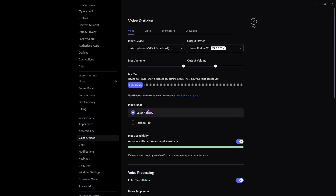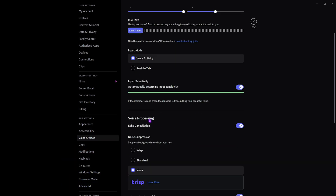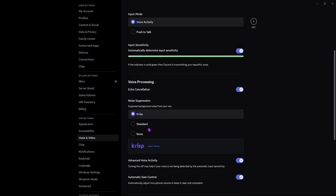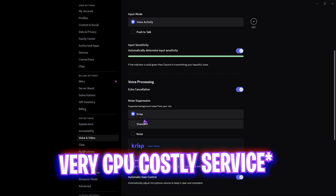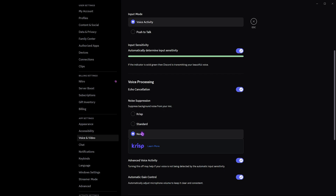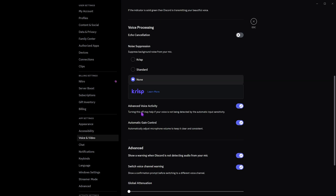Head down to Voice and Video — this is one of the most important sections. Scroll down until you find Voice Processing. If you have a very good microphone, go with None; if you have a budget PC and a low-quality microphone, go with Crisp but do not go with Standard. Voice processing is a very resource-intensive service. On Noise Suppression also set it to None, disable Echo Cancellation, and only enable Advanced Voice Activity and Automatic Gain Control.